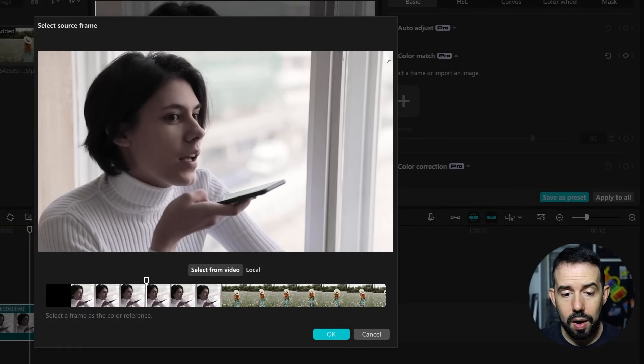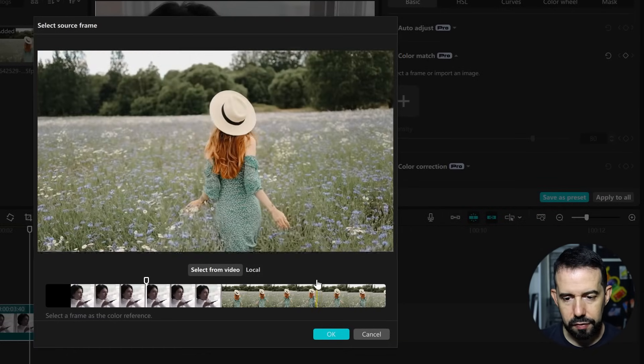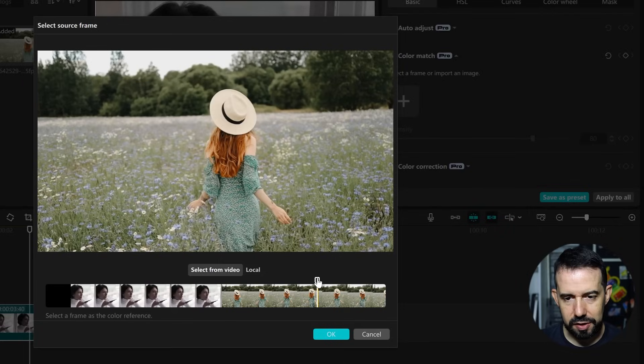Now I'll have to select a frame as the color reference. And I will select a frame from the second video, like this one.